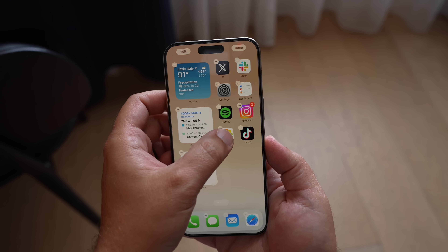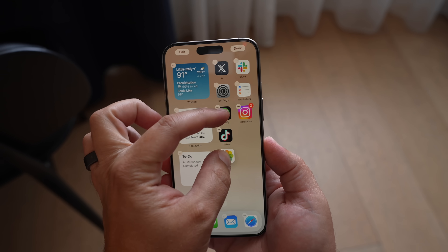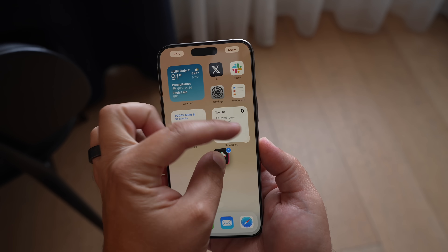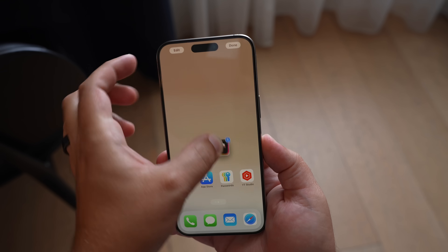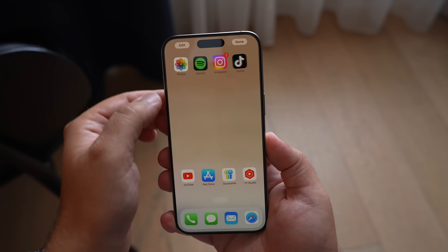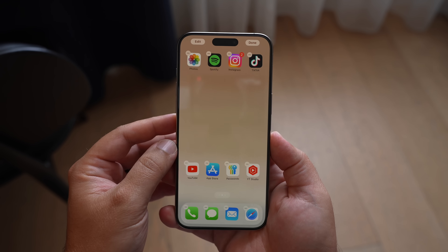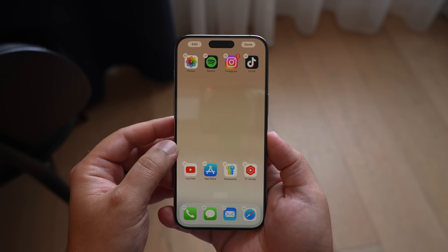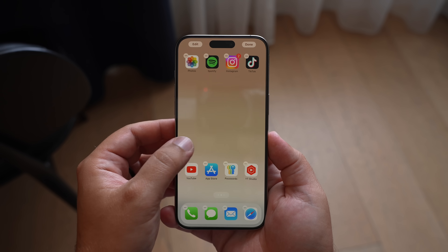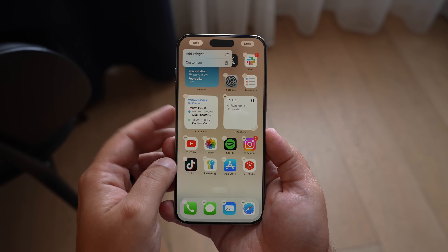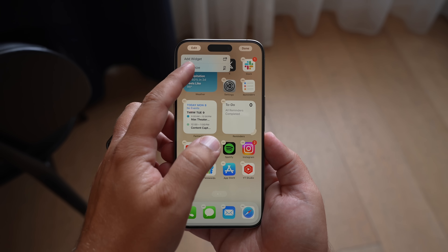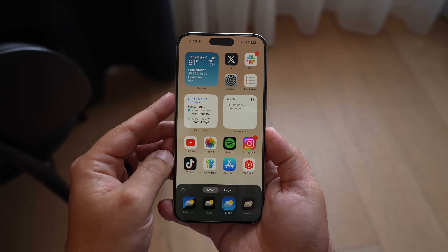With your home screen, you now have new home screen customization options, like being able to freely place your widgets and icons anywhere on your home screen. You can leave some blank space in between — maybe you want to see your wallpaper a little bit more. And also you can change the colors and the size of your icons.